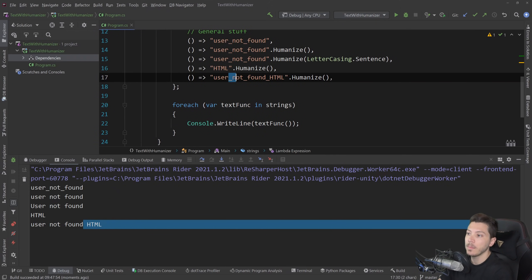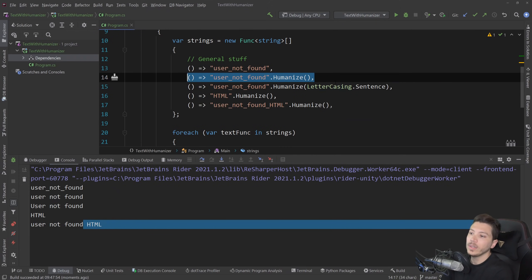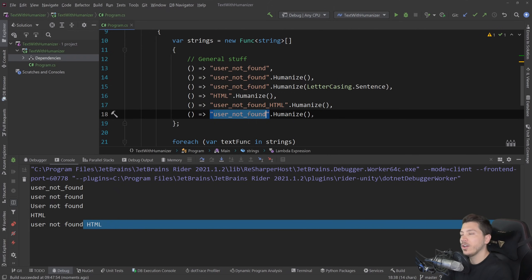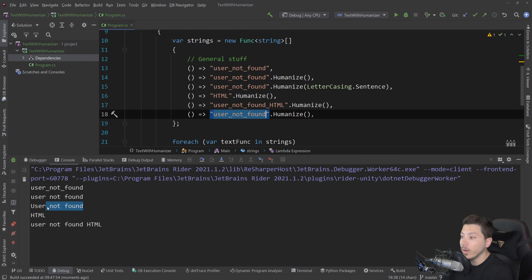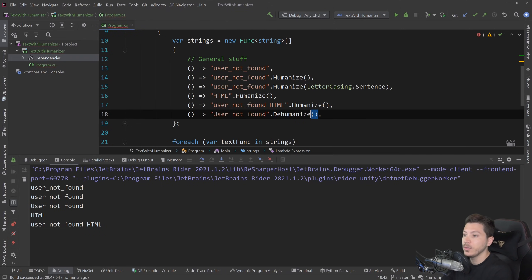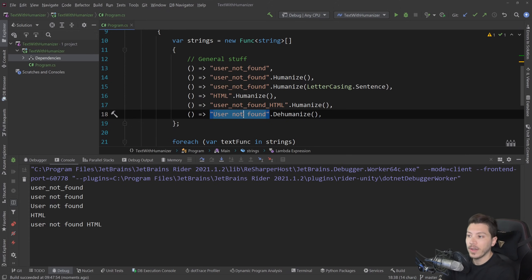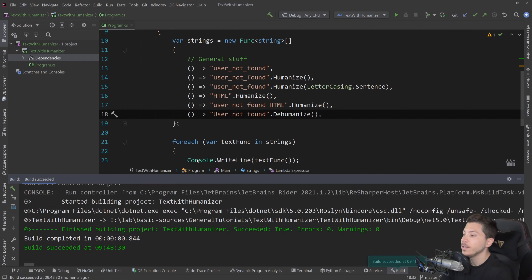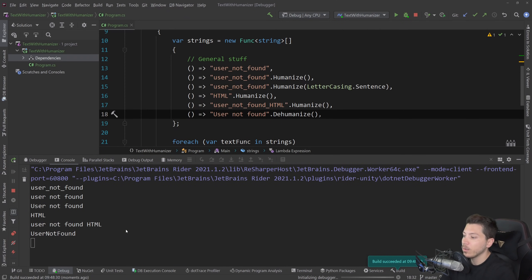We removed the underscores here. Now, what if you want to do the opposite? What if you have a user-friendly way and you want to turn it into a programmatic way? Well, that's where dehumanize comes into picture. So I can do dehumanize and have user not found in a sentence case. And if I run that, you see that now that turns to UserNotFound Pascal case.